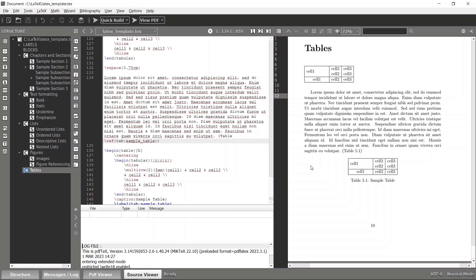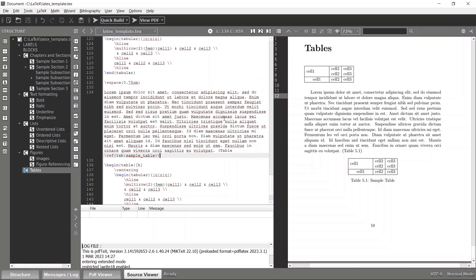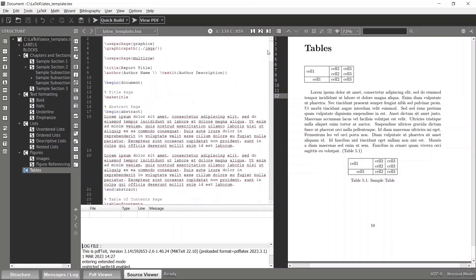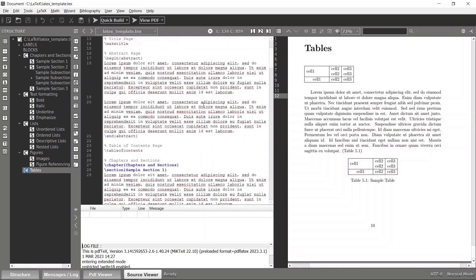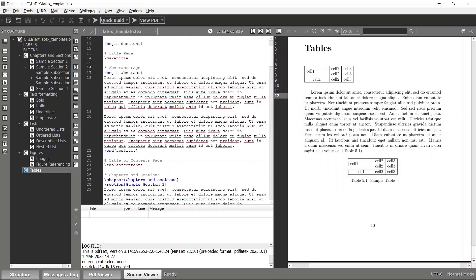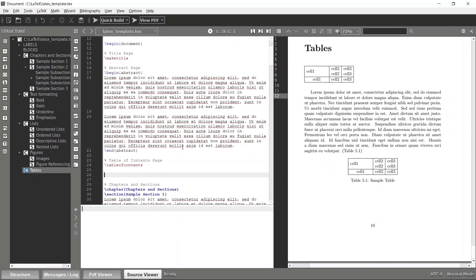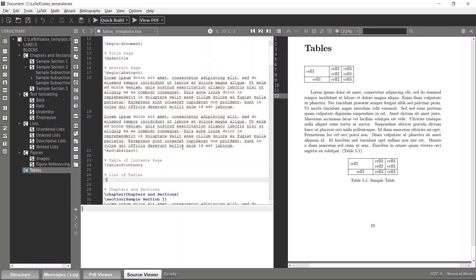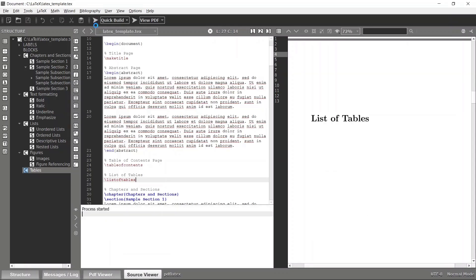Now we have many tables and figures, so let's add a list of tables as well. Go to the preamble area where we have the abstract and table of contents, and add the \listoftables command. After building twice, we have the list of tables.